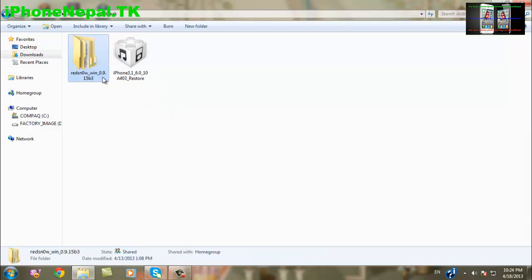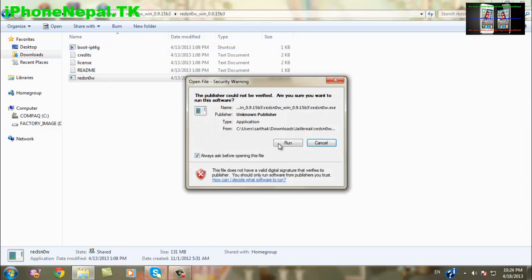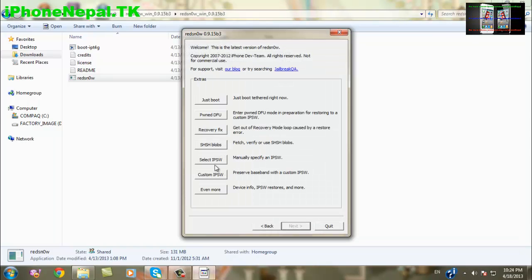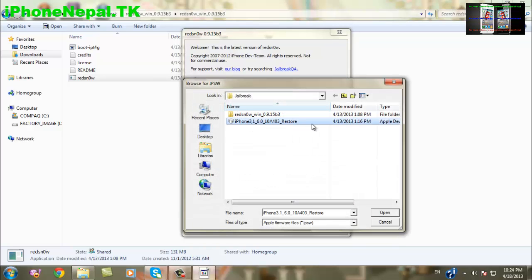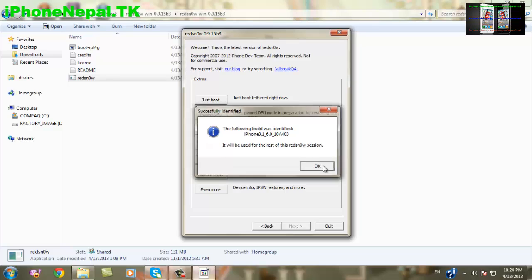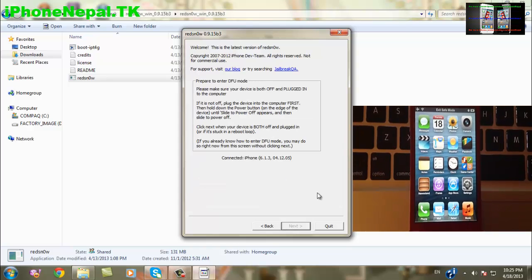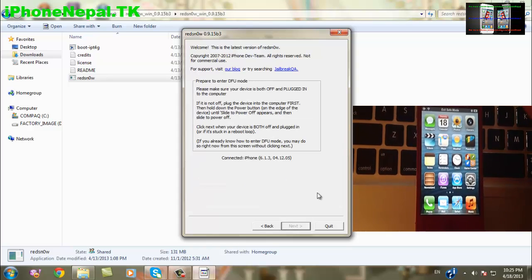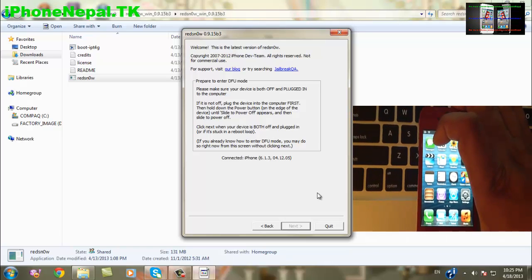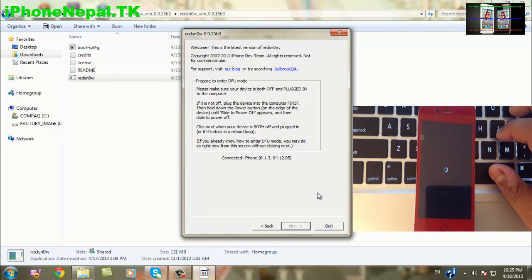Open RedSn0w, click Extras, then select IPSW. Choose the iOS 6.1 file you just downloaded. Once you open it, it's going to pop up saying it successfully identified — just click OK. Then click Just Boot. Now you have to power off your phone.